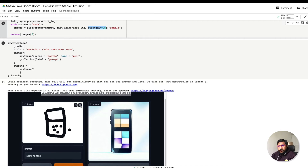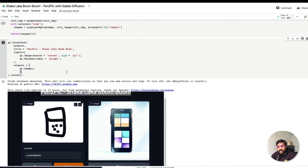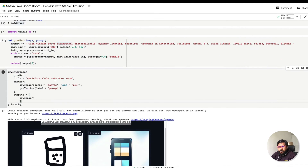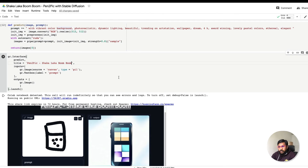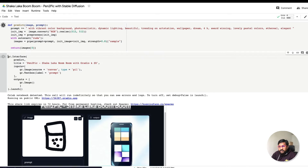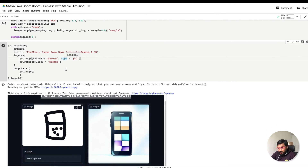Now that the predict function and interface are ready, let me run it. I'm calling it 'Pen to Pic: Shakalaka Boom Boom with Gradio and Stable Diffusion.' Let me just re-run the function and re-run the interface.